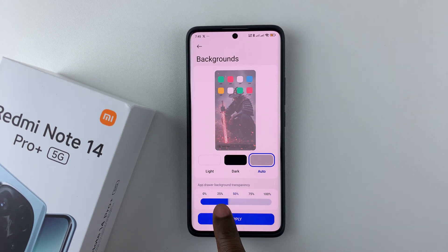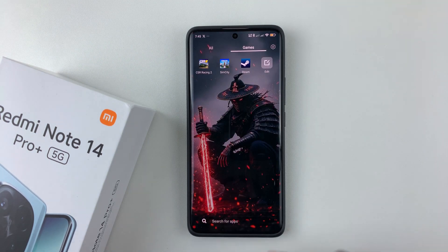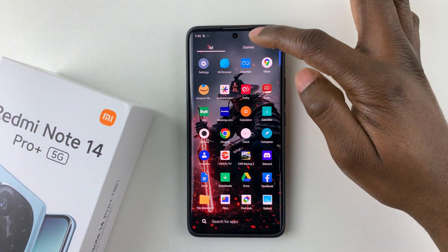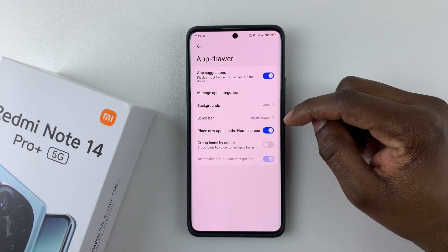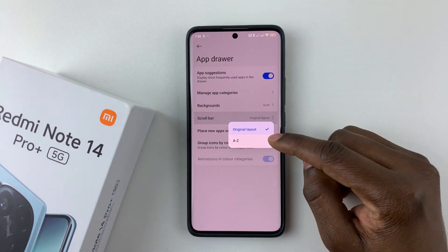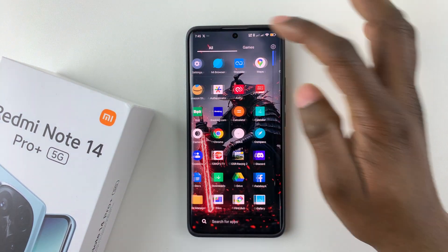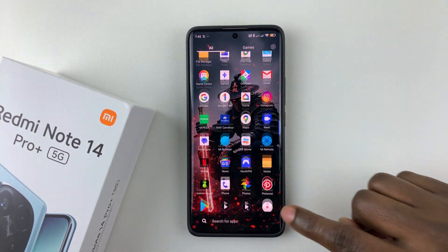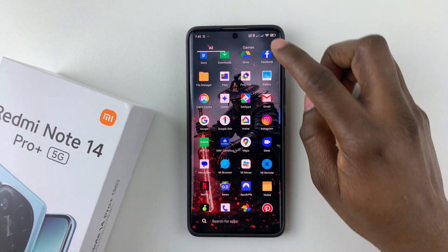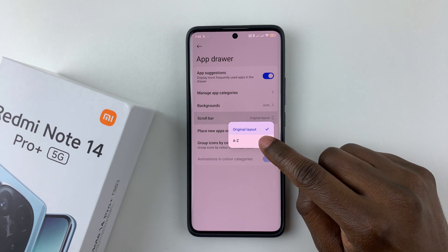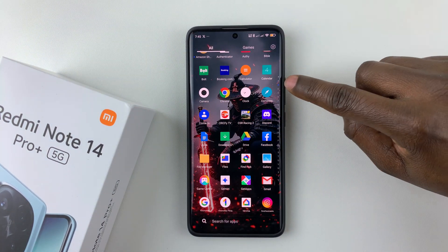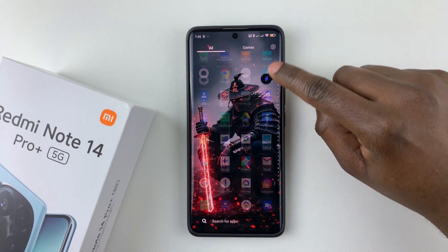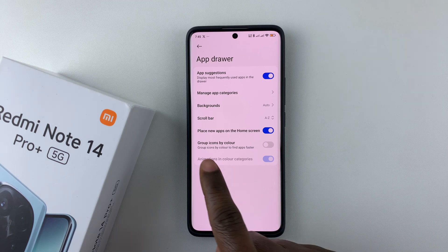If you don't want the wallpaper showing, simply set transparency to zero. Once you've made your preferred changes — say 75% — tap Apply and you'll see a brief preview of how it will look. You can also change the scroll bar: choose either the original layout or the A-to-Z scroll bar. Once selected, your app drawer will display the A-to-Z navigation.